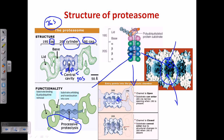Here is the opening channel, and the closed channel where no substrate can enter. This opening and closing depends on the 19S cap regions. Unwinding is done from one side, and entrance into the central cavity is simultaneous, with proteins being chopped simultaneously as they enter.